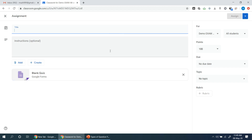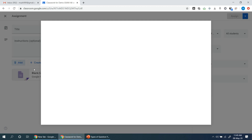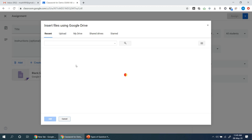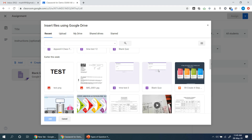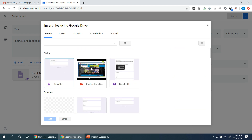The quiz assignment is created. We will click blank quiz and open. If you want to add, then we will click add from Google Drive. We will start with Google Drive. If you want to name the file, then you will name the search page. We will see which file is created. If you want to add, then we will double click the time test.